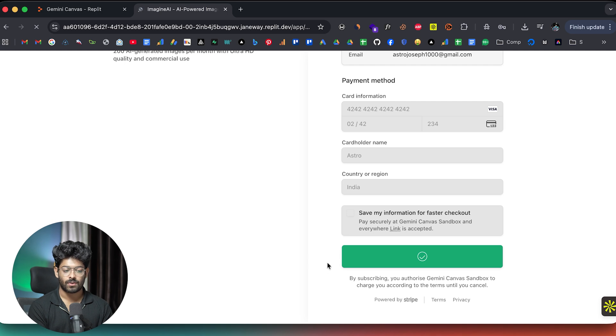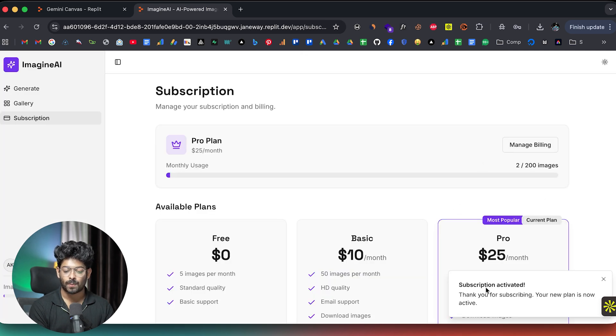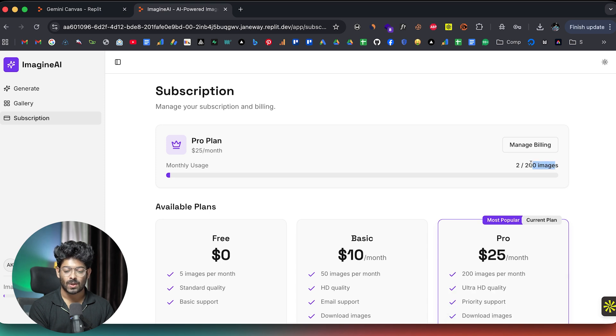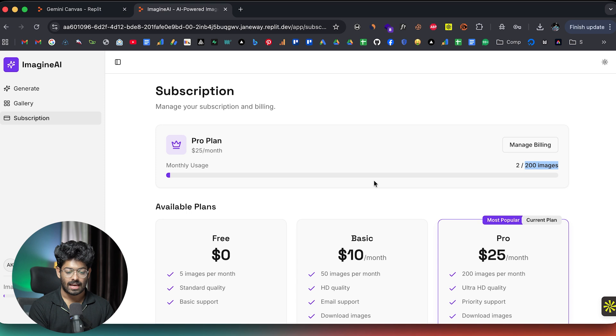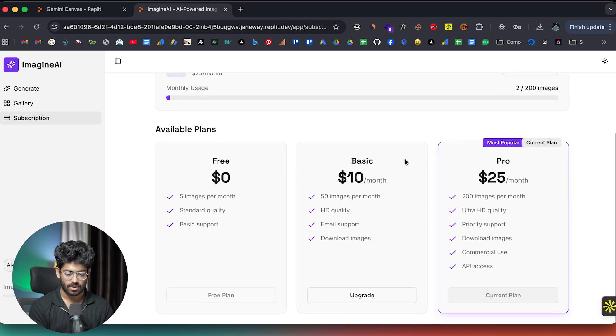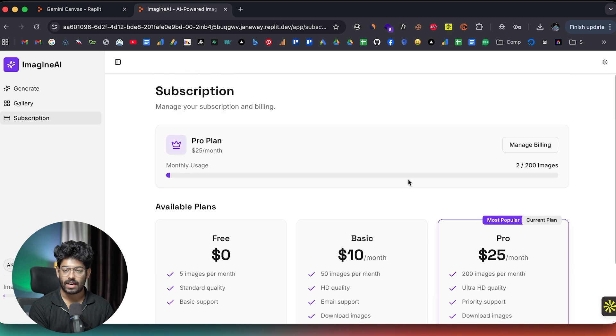Yeah, that's successful. And there you go. I'm now redirected back to our app. And it says subscription activated. And as you can see, the limit is also upgraded in here. So right now, we have like 200 images. And only two of them are used. And as you can see, it is the current plan. And the same is notified in here.